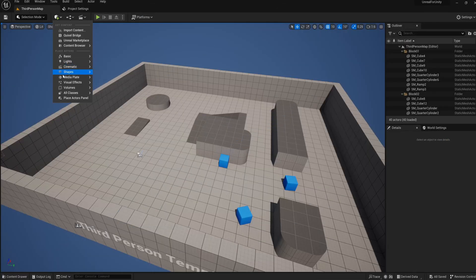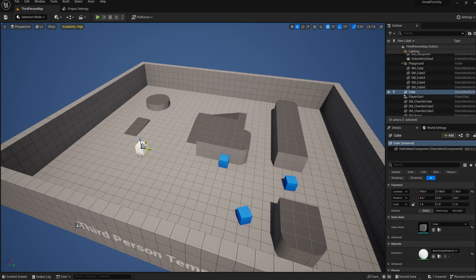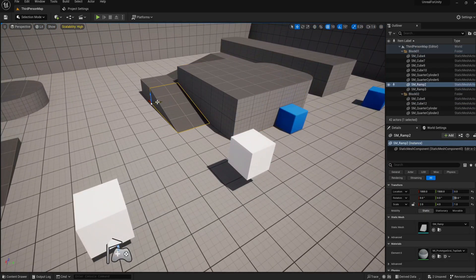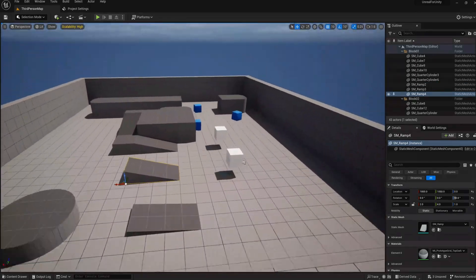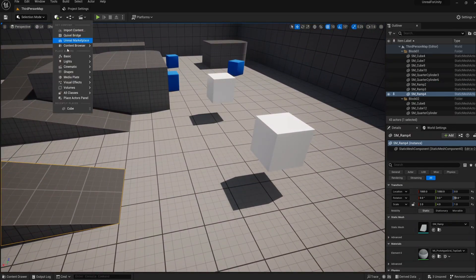In Unreal Engine, everything you can place into your scene is an actor. And you might say that this would mean that actors are much more similar to game objects in Unity rather than prefabs.